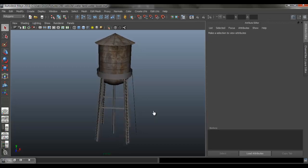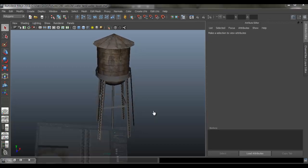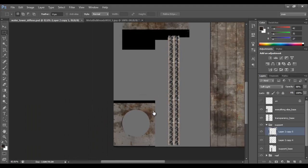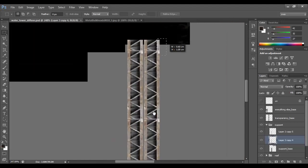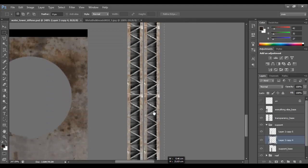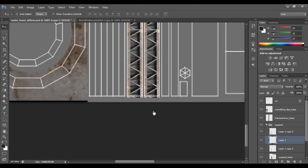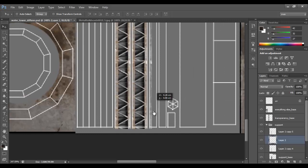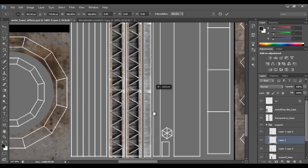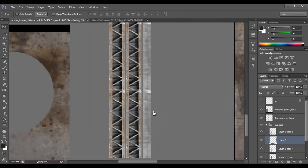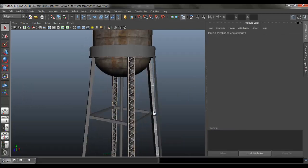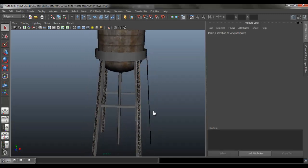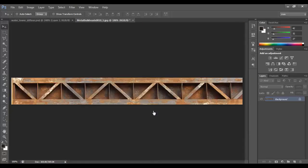We're going to continue to texture our model. We've made some progress since last time, and I didn't explain step by step what I was doing — I think it's self-explanatory. I'm just overlaying some textures using base textures to create the textures for the model. I'm going back to Maya to make sure everything is according to my plan and looks realistic for what the water tower should look like.